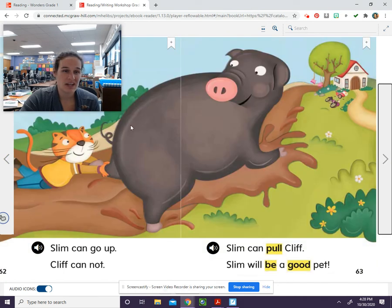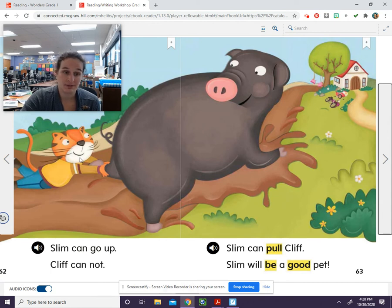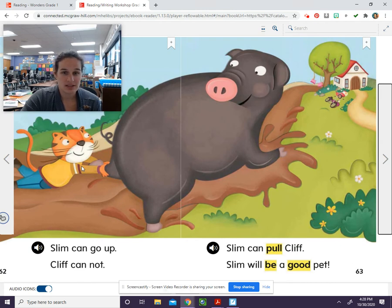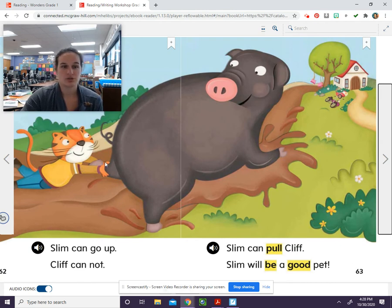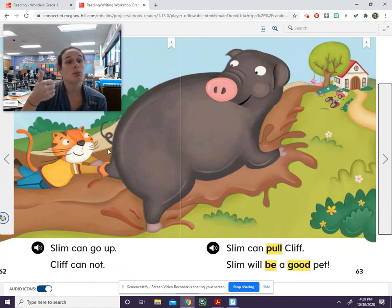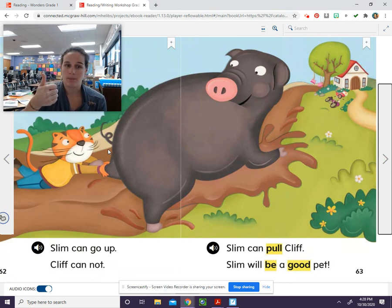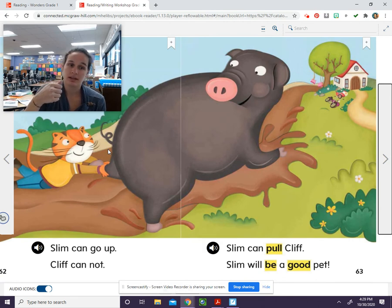But then what happened here? Slim is helping Cliff because Cliff wasn't able to walk back up the hill. So let's see if we can combine those two ideas. We should say: Slim broke the swing, but he helps Cliff get up the hill.